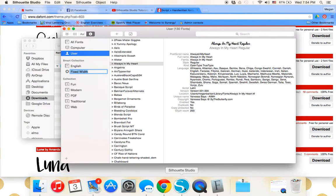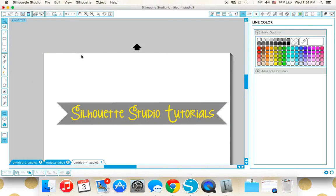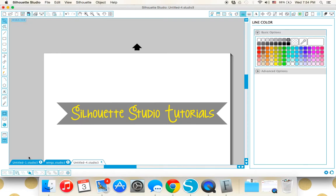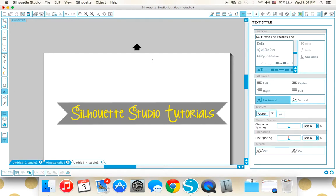The only thing you have to remember is that if you already have your software up, you're going to have to quit Silhouette Studio and open it back up. When you do, the font will pop up in your font style. There you go, simple and easy to do.